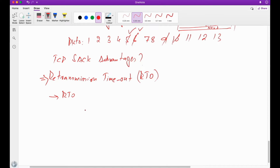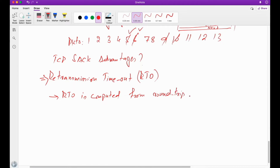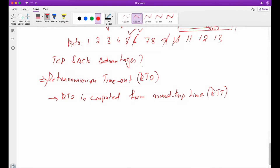This RTO is computed from round trip time. But the problem is that the RTT varies — the RTT of a path varies over time. This means we will not be having a consistent round trip time.